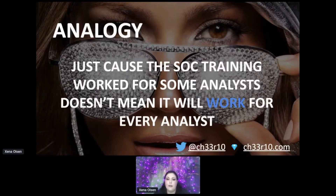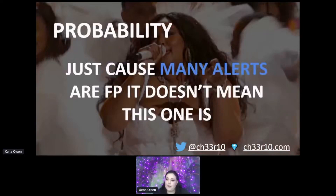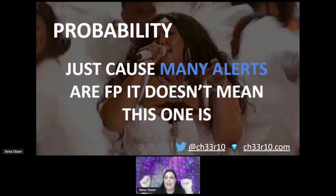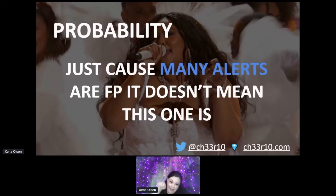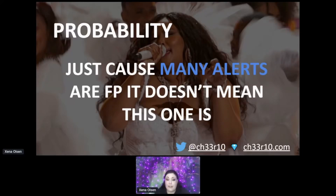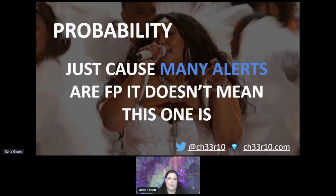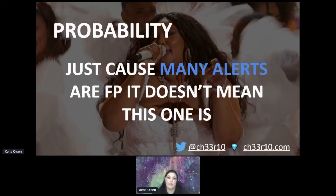Another fallacy is probability. In the SOC, if you get a ton of false positives you might think 'we always get false positives, let's auto-close everything.' Just because there's a probability of a false positive doesn't mean the alert you're working is a false positive. Doing group closes or permanently closing something — take a step back and ask: is this a logical fallacy? Am I assuming it's a false positive without actually looking into it?